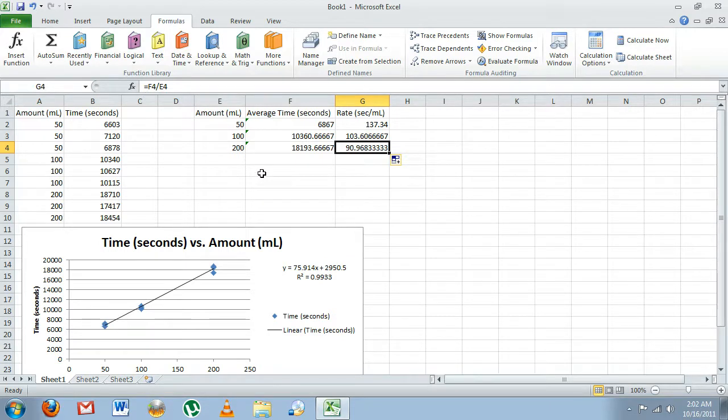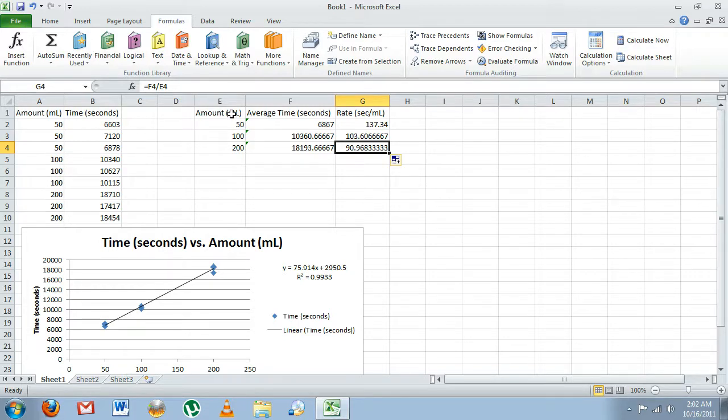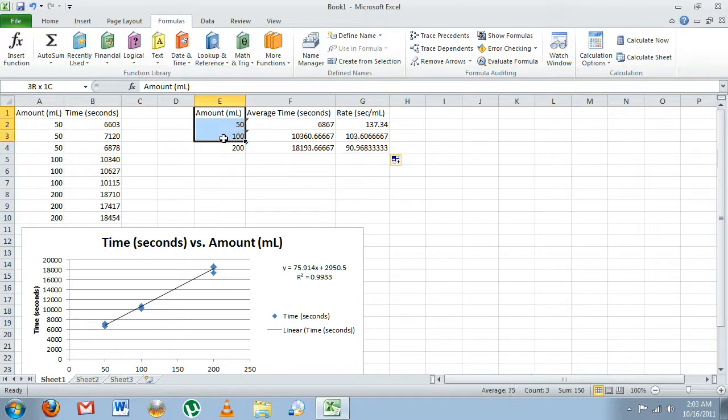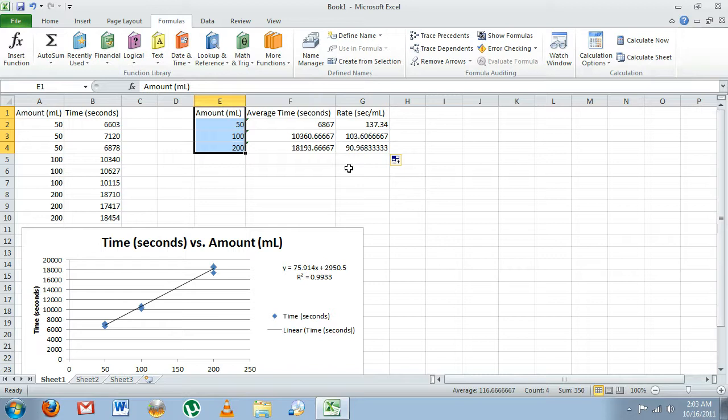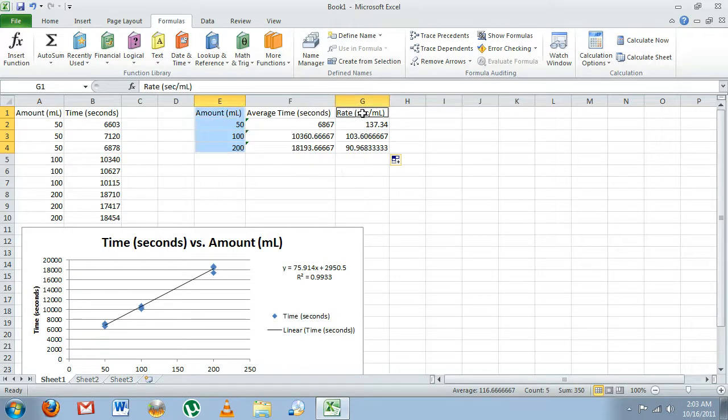Now we have all the data we need to make our second graph, our second plot. We're going to select our independent data, which is the amount, and we do not want to select our average time—we want to skip over to rate. To do that, to select rate without selecting average time, we need to push Control on the keyboard and then click and drag on the data.